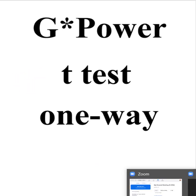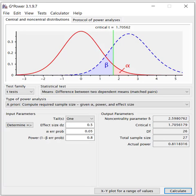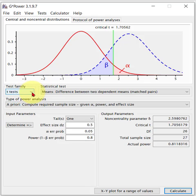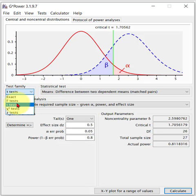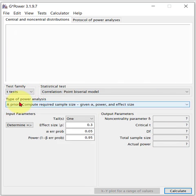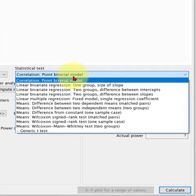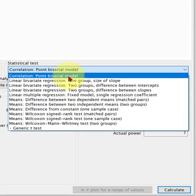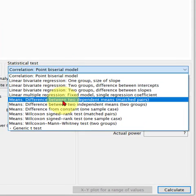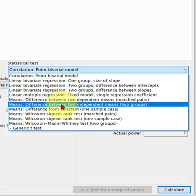So let's pull up G power and make sure we're in the test family t-test. We're going to go to mean difference between two dependent... no... independent... no...